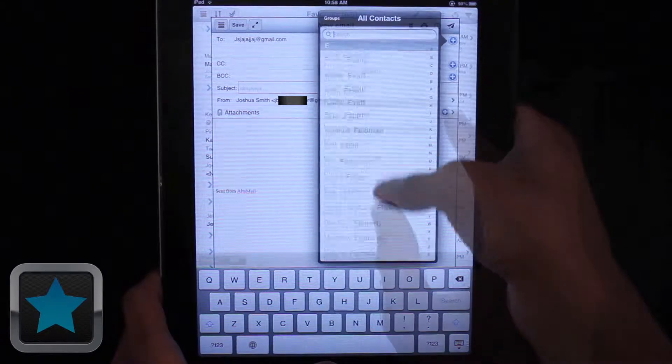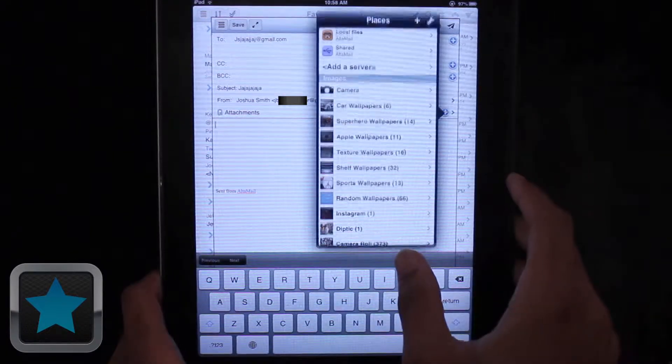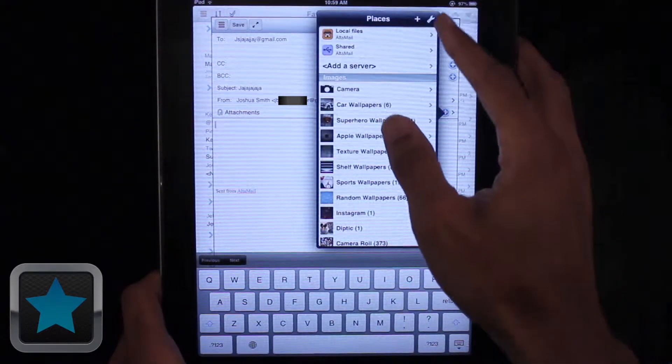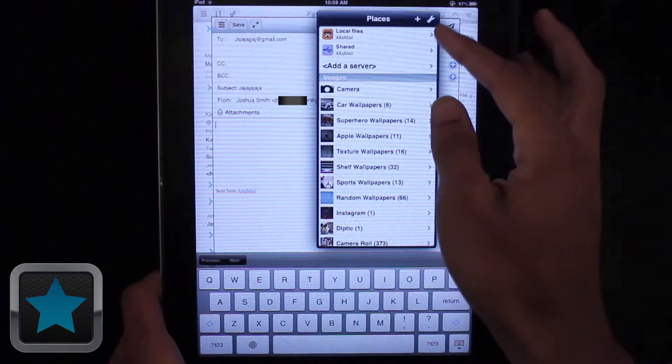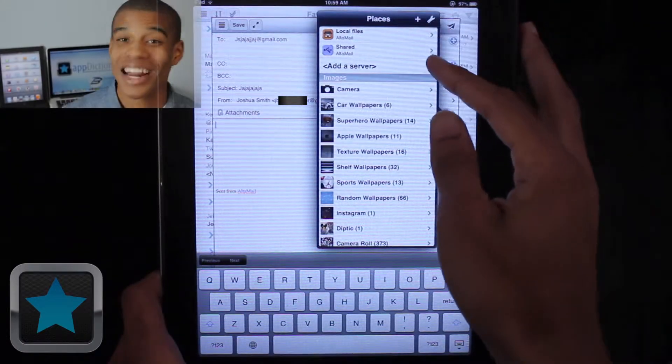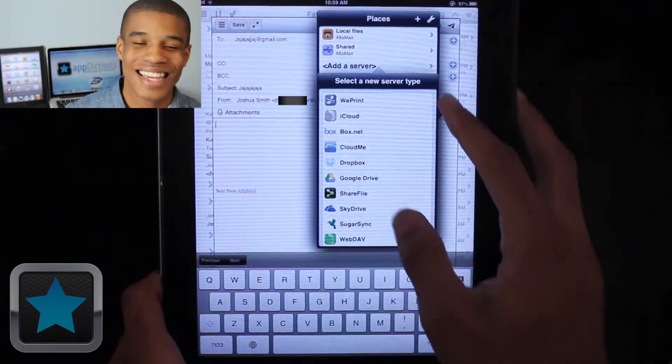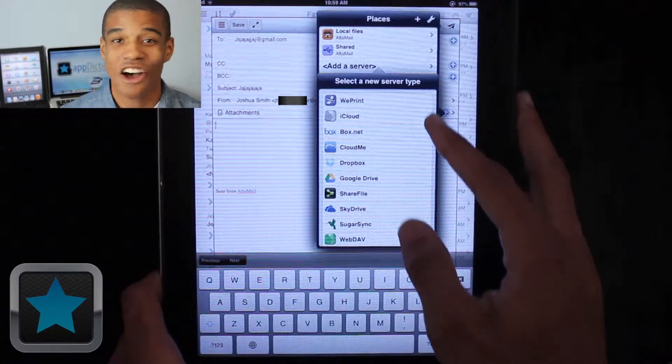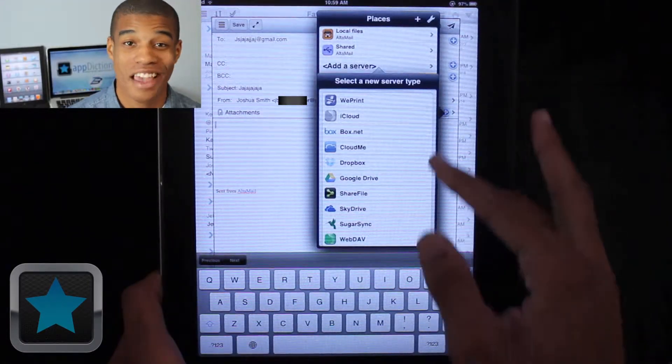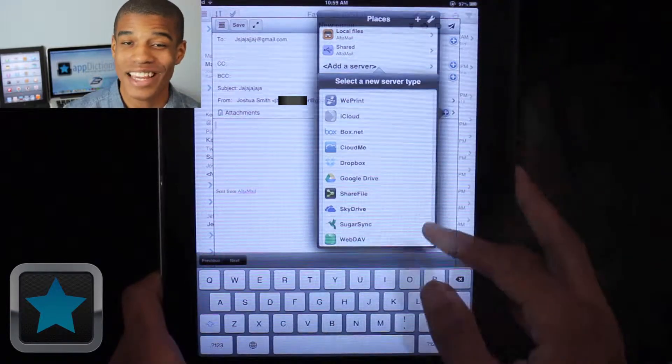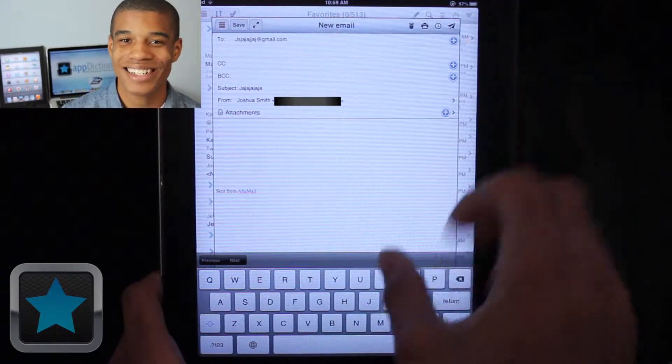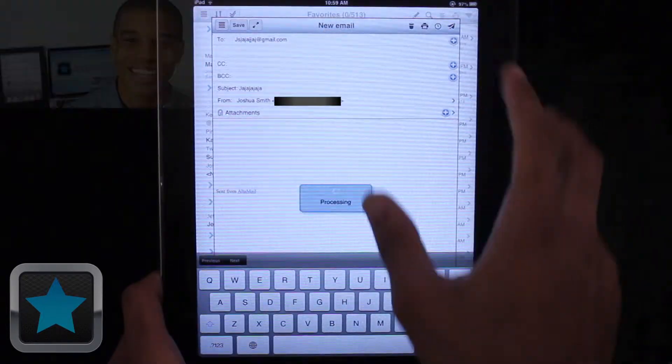Users can even make attachments from cloud servers like Google Drive and Dropbox, which is awesome. I keep a lot of stuff on Google Drive, so it's nice to have easy access to all of my files. And when everything is ready, just hit the send button to send it off.